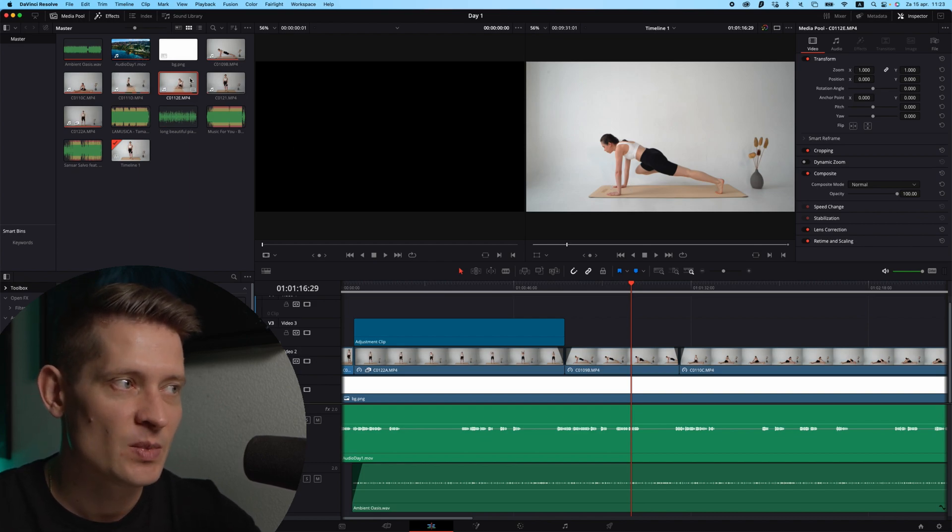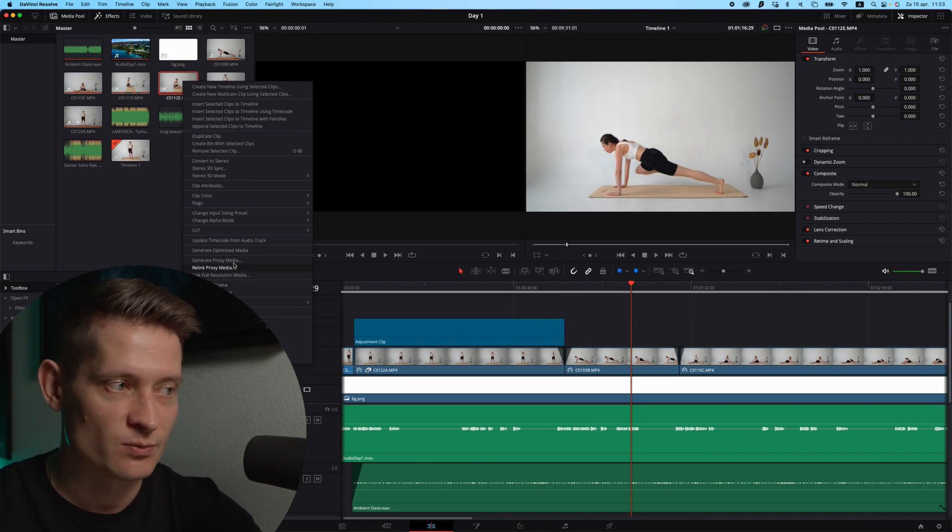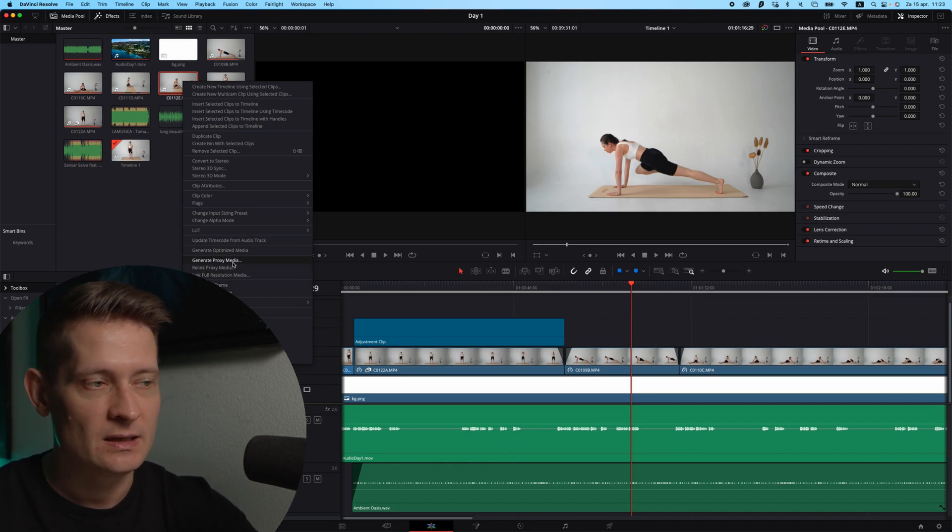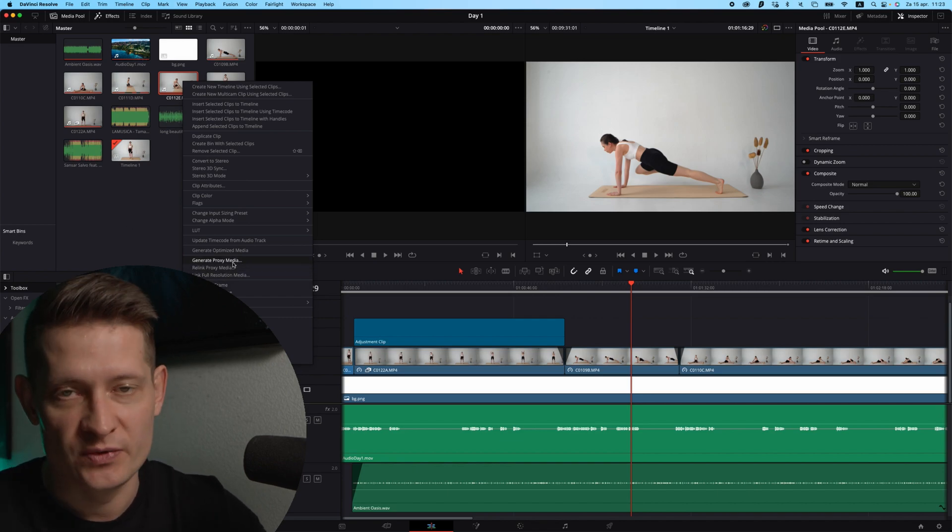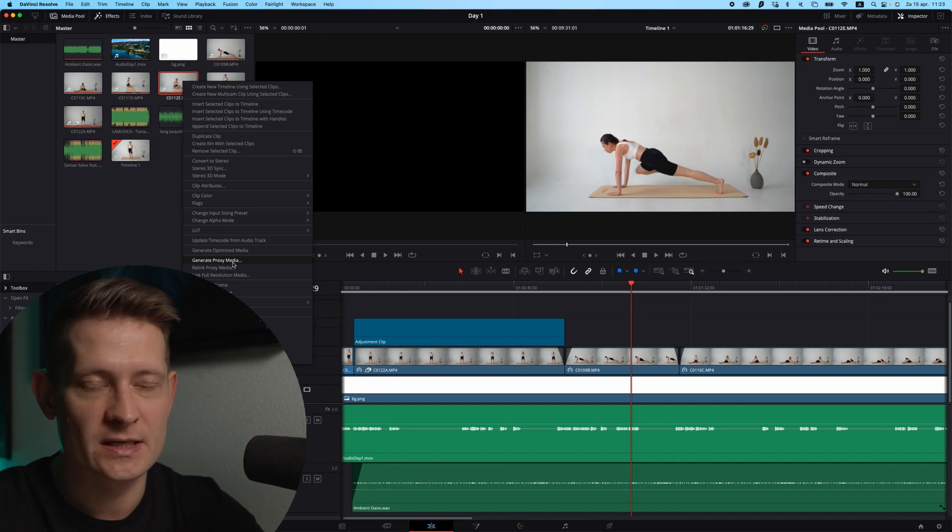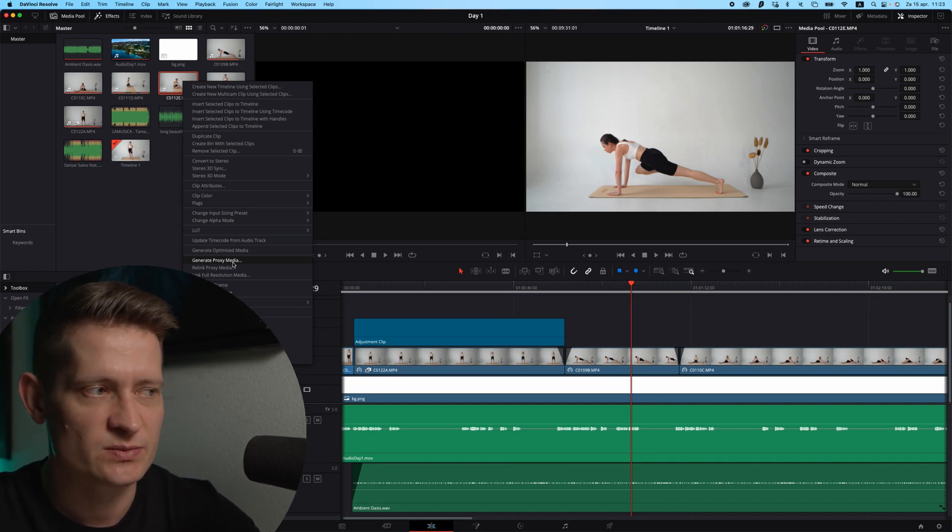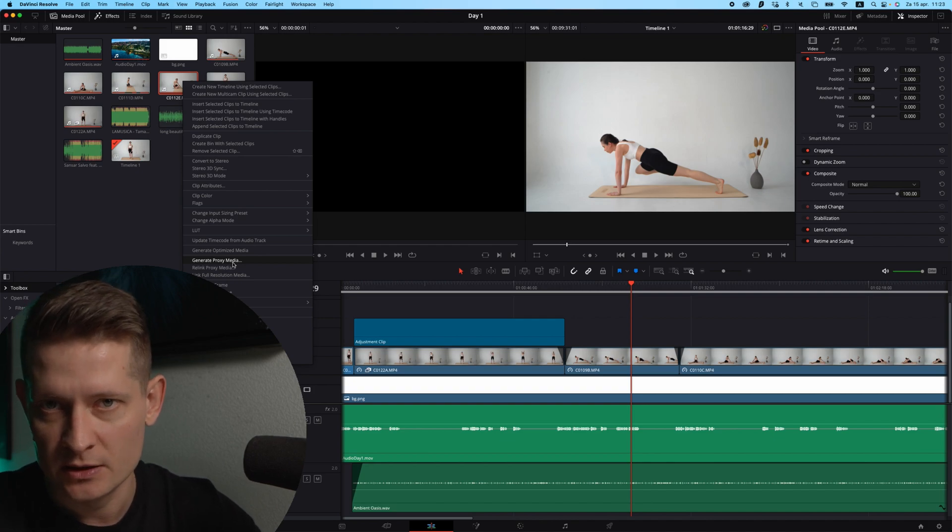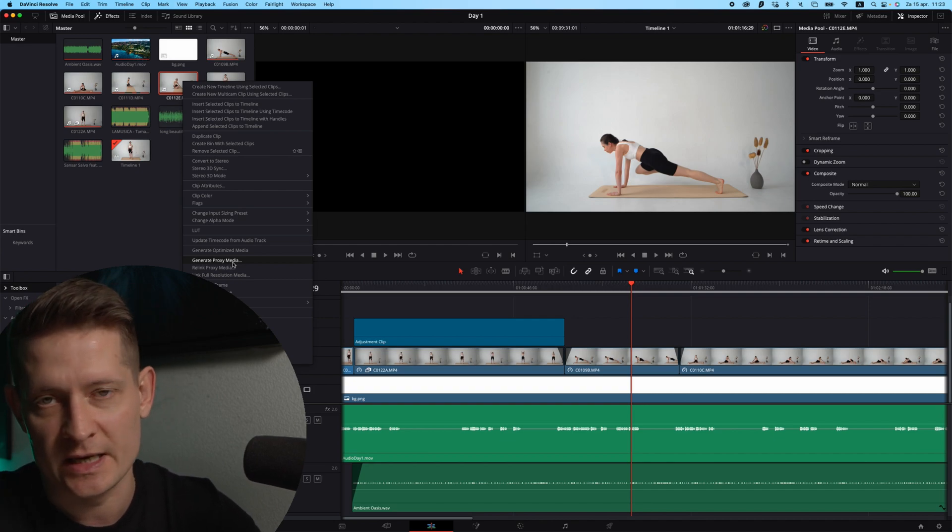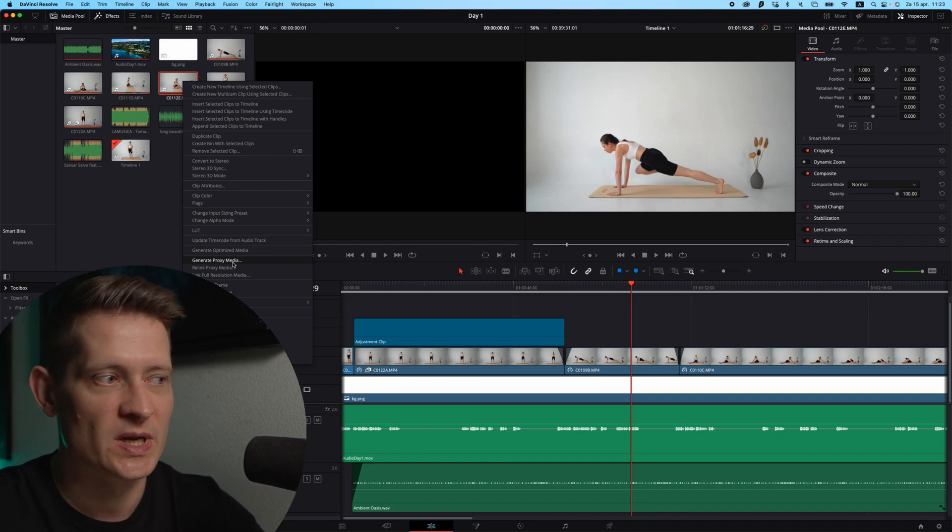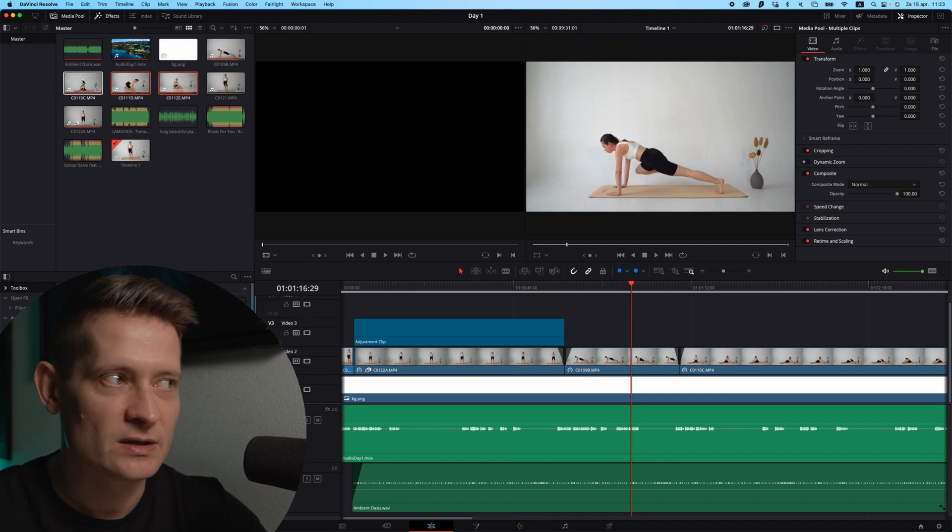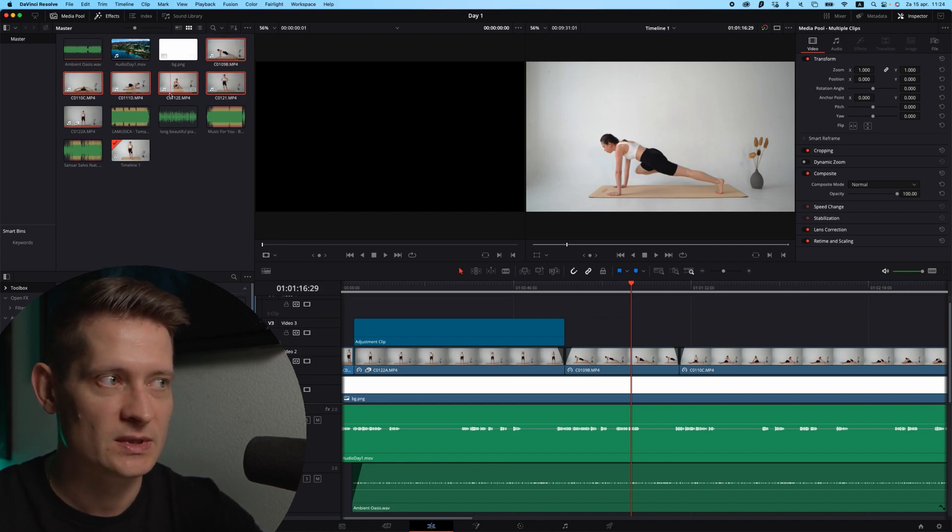Then I noticed that if you change your media files to proxy media, you get really fast results. The only downside is you have to wait a little bit to generate these proxy medias, but once they're done you can easily edit your whole video without choppy playback.